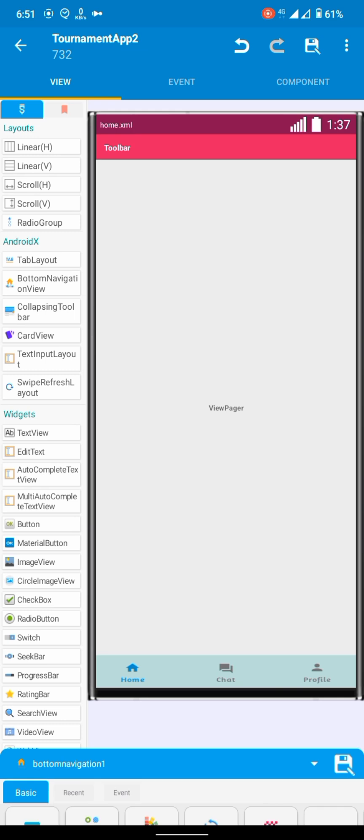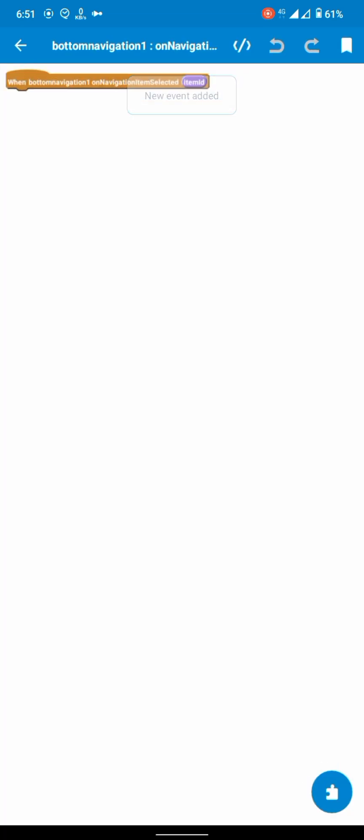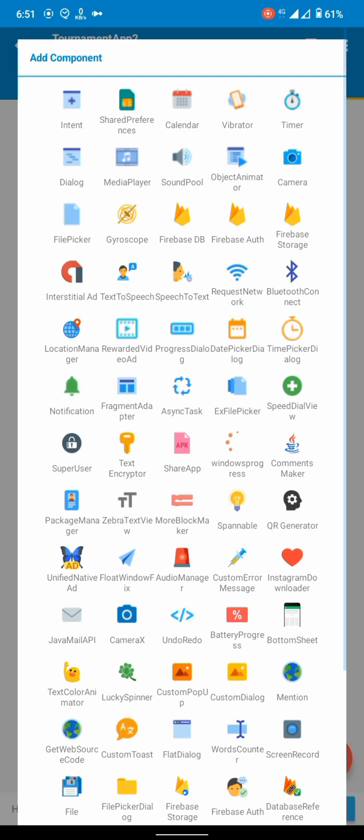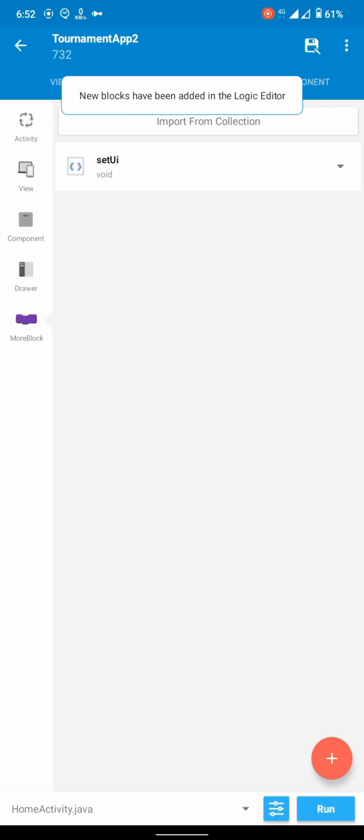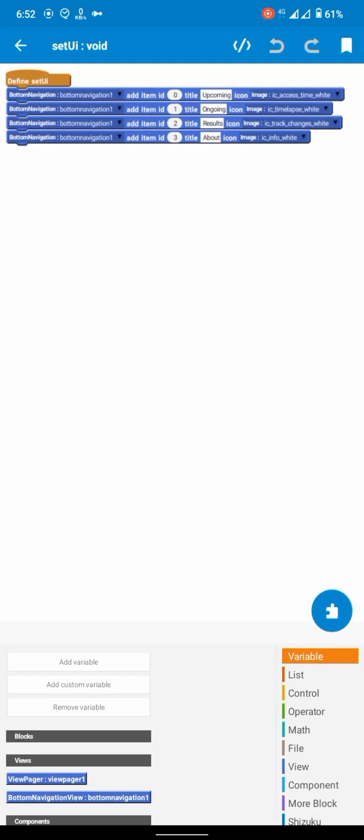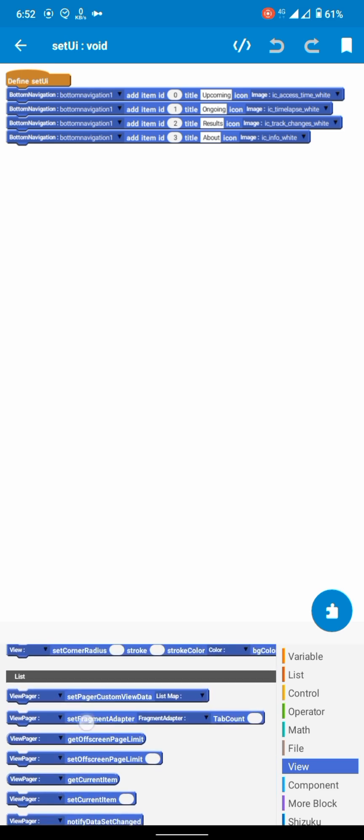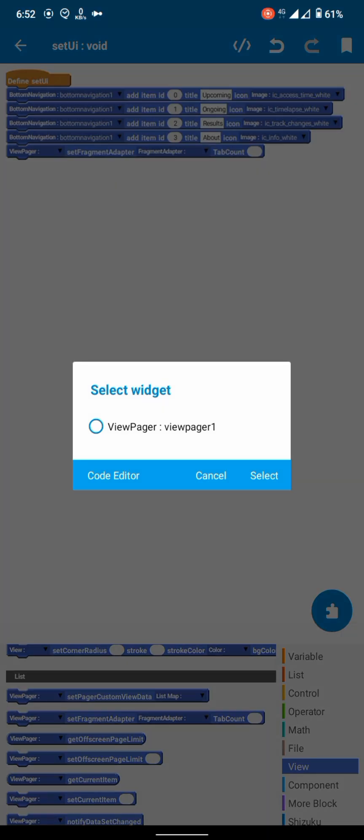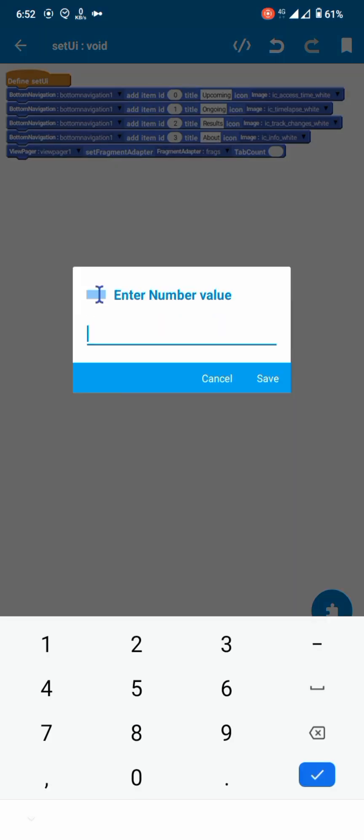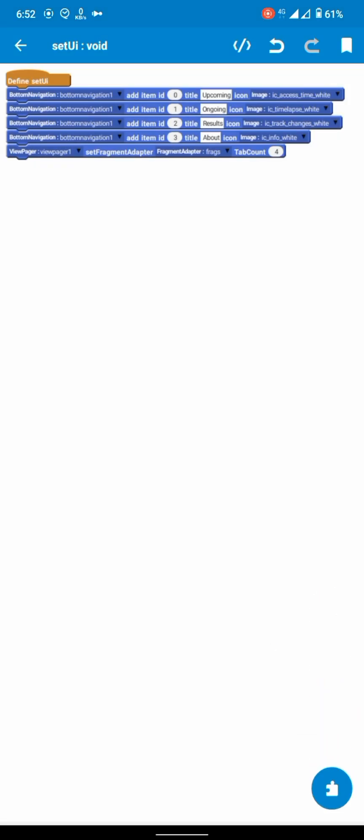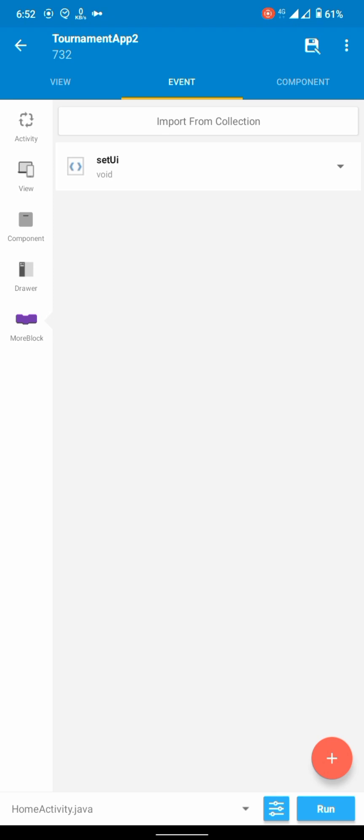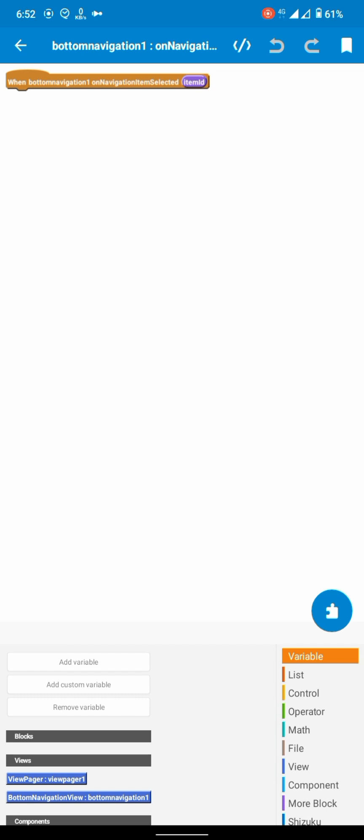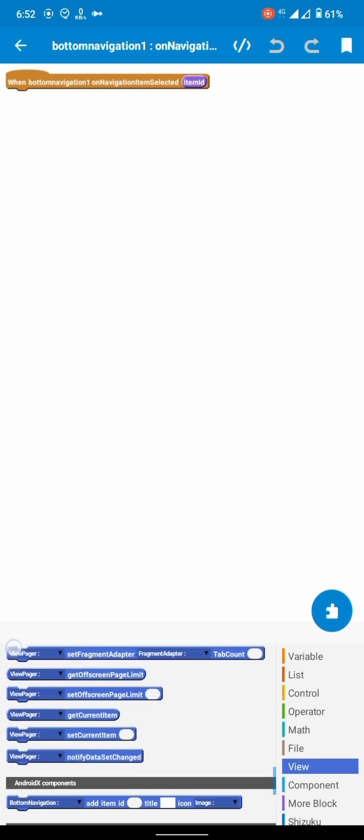We have to add on navigation item selected event, but we will add things later. First, let's add fragment adapter here at the set UI setup. Fragments adapter, we will add four tabs as we decided. In the on navigation item selected event, set view pager's current item to the item ID.